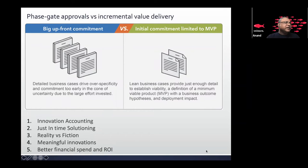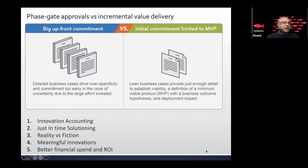Stop the concept of big upfront commitment. Let us start innovation accounting — come up with an idea, prove it works with a Minimum Viable Product, and then take it further, leading to meaningful innovations. There's always friction between reality and fiction. Big upfront commitment is fiction; MVP is reality. By doing an MVP, you can pivot or pursue the right direction, resulting in better financial spend.